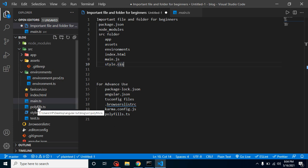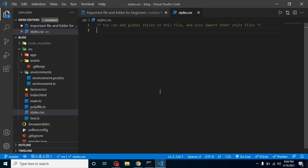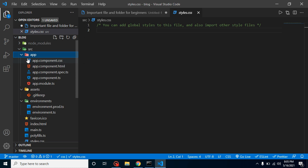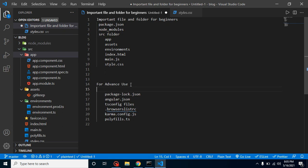Now let's talk about styles.css. Here you can write your global styles. If you want a style that only works inside a specific component, add it inside that component's CSS file. But if there are buttons or styles required across multiple components or modules, you write those here in styles.css.